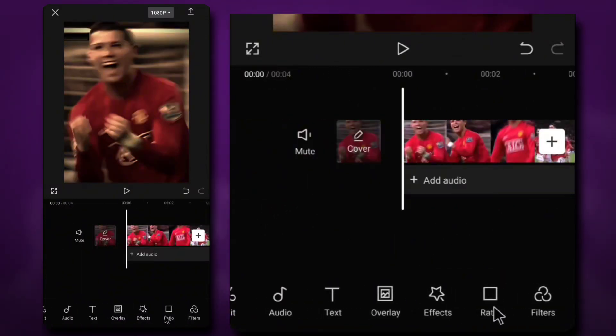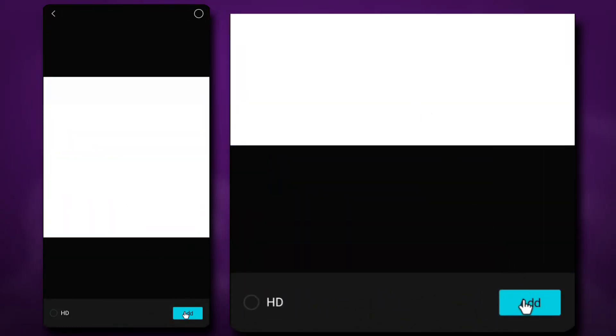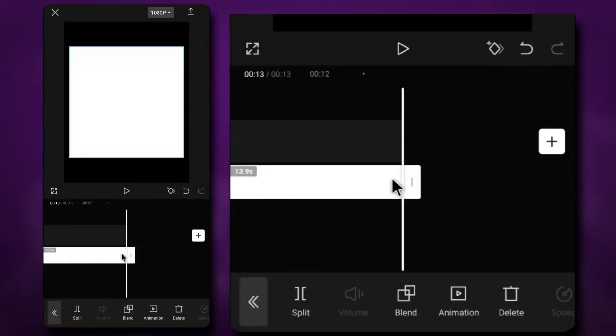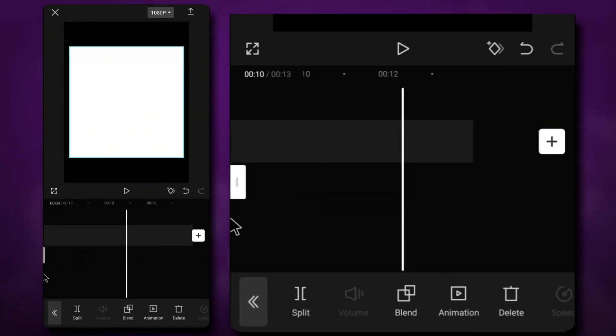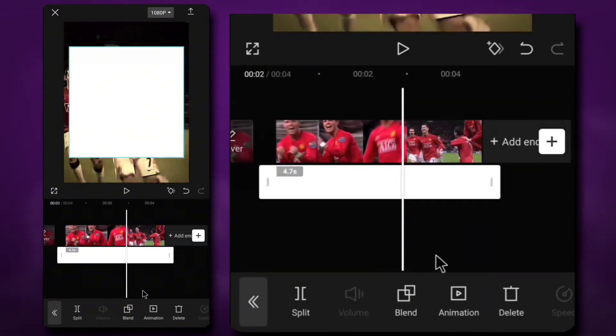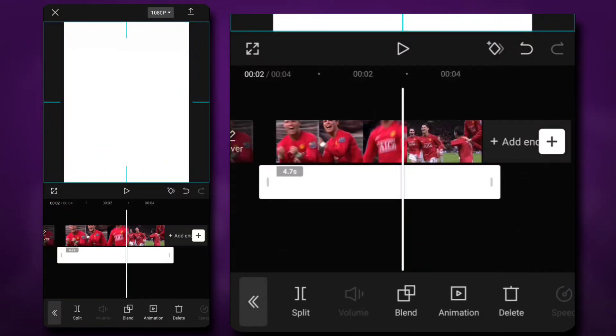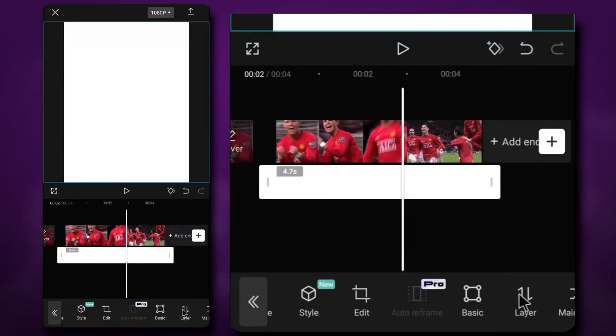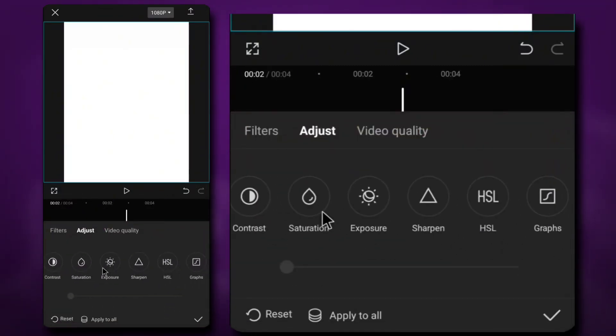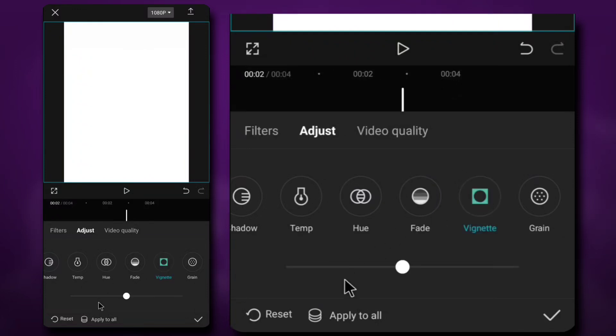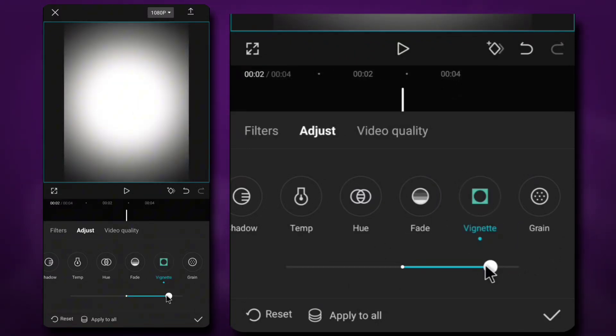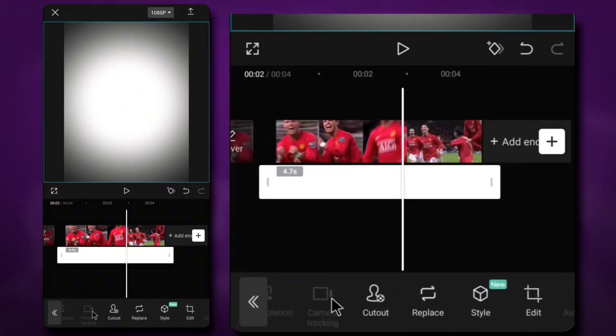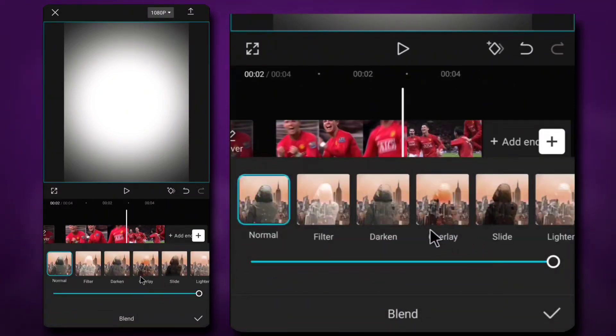Now go to overlay and add a white screen because we want to make more brightness for our video. You can download it from my Telegram channel if you don't have it. Make it big like me. Go to adjust. Vignette, 35. Go to blend and overlay.